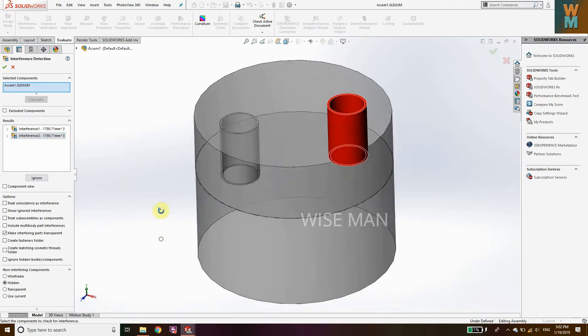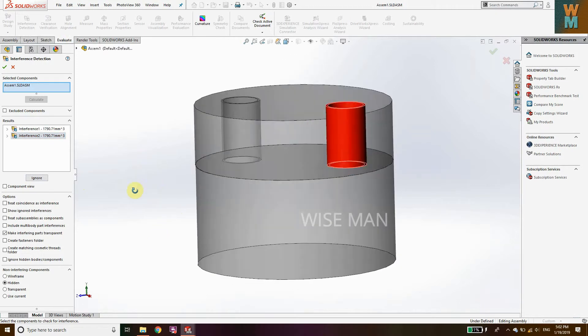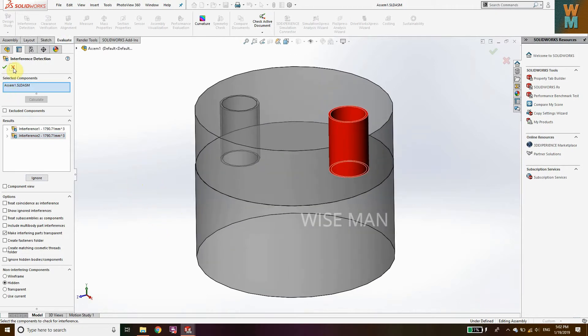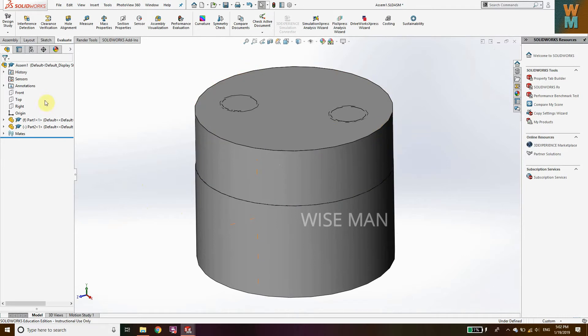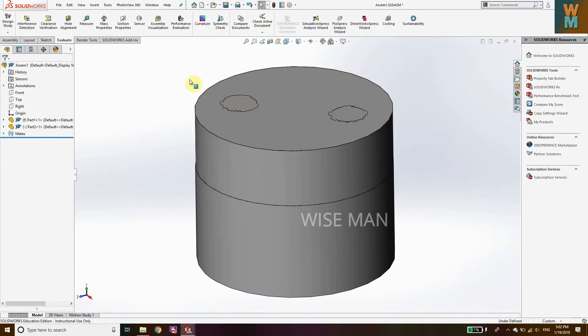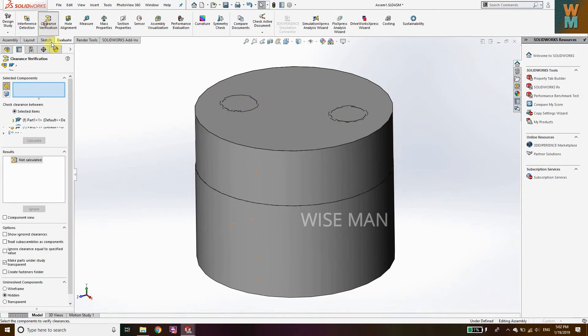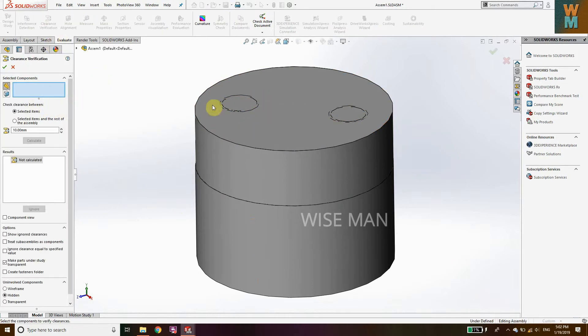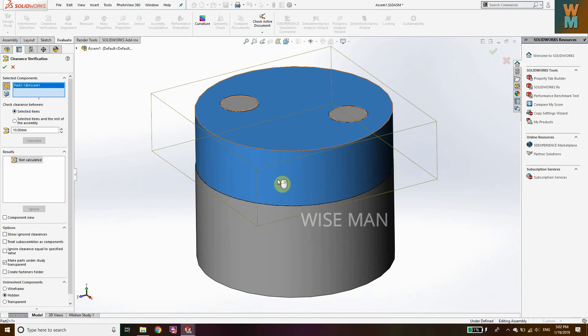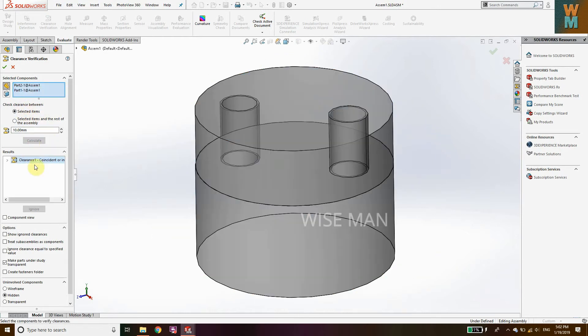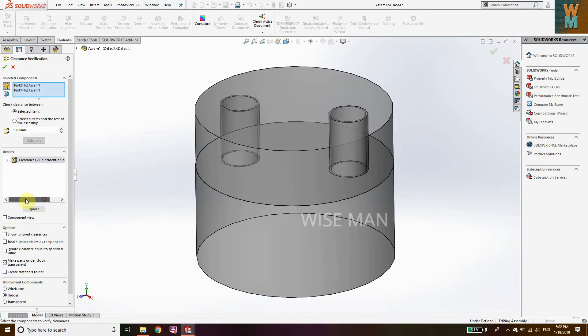Similarly, if it has clearance, but here it doesn't have clearance. If it has clearance you can check it from Clearance Verification. If you click on this, you need to select the two components, calculate.